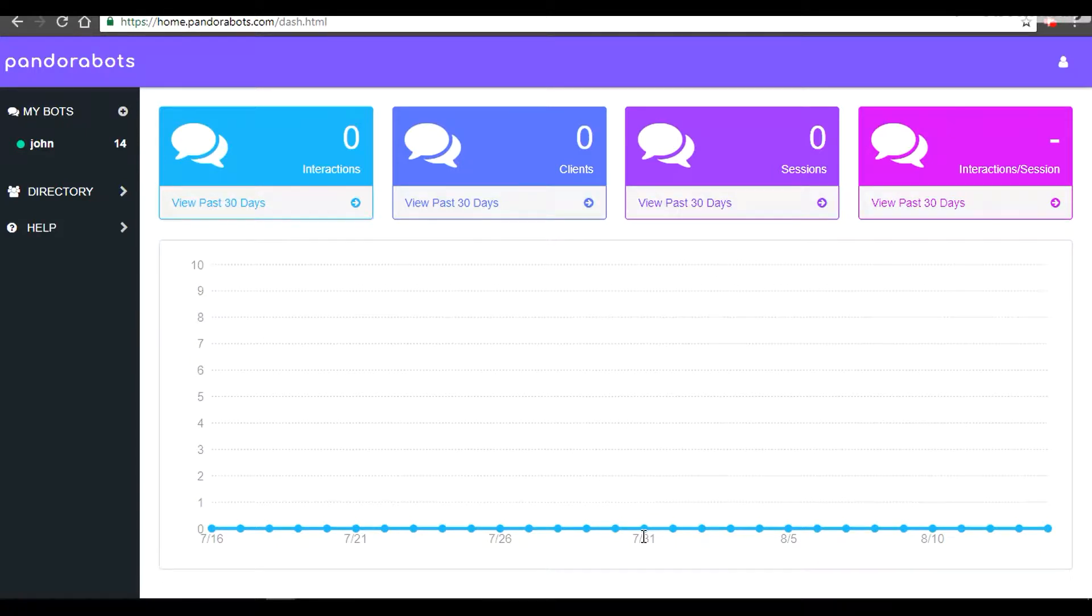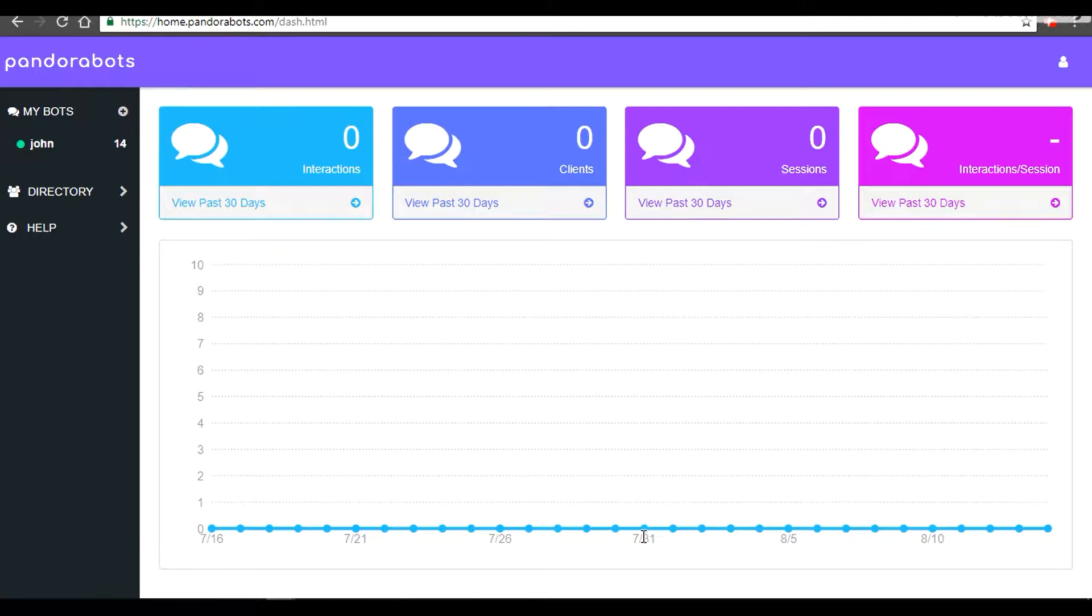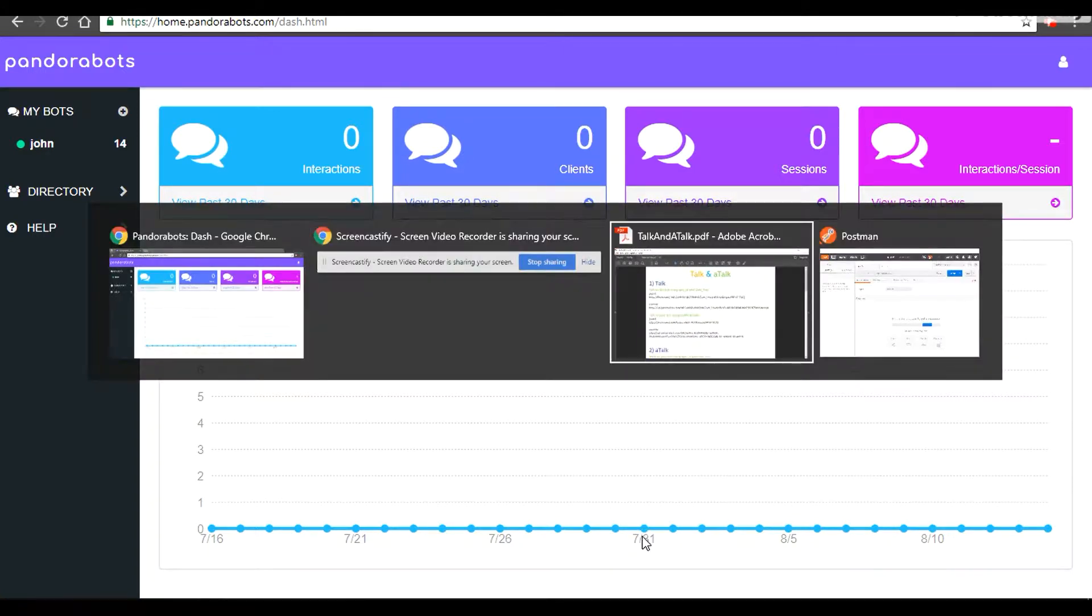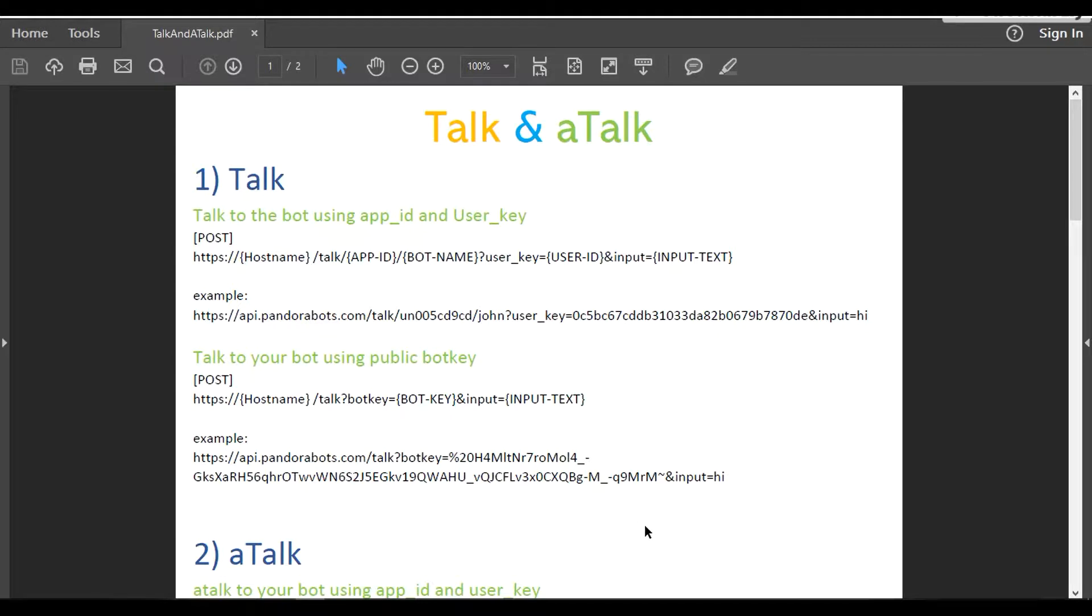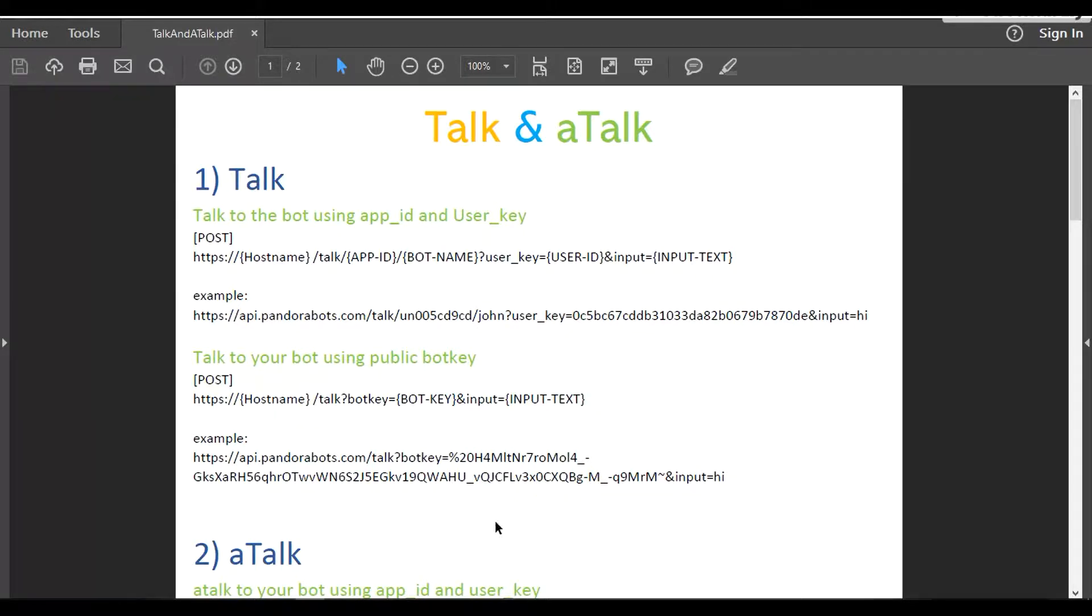Well hello everyone, we are PandoraBots. Thank you for choosing us and warm welcome to your fourth tutorial in chatbot development with PandoraBots API. In this tutorial we're going to learn about two remaining API methods: talk and aTalk. I've created a demo PDF. I'm going to put the link in the description so that you could refer to it. Let's begin with talk. There are two ways of talking to your bot: either with the combination of app ID and user key, or through the public bot key.